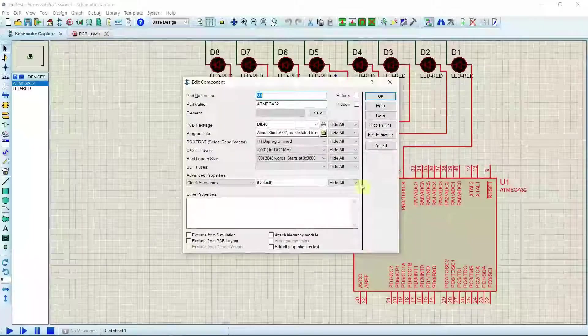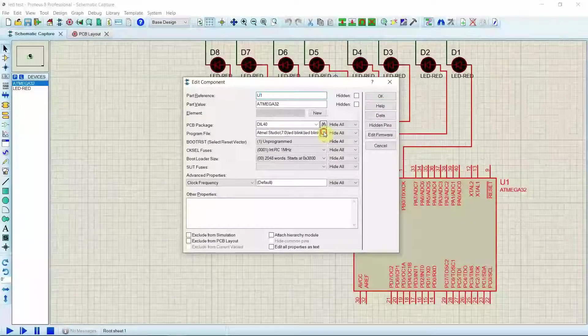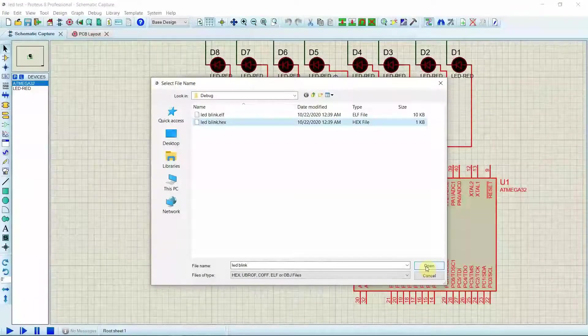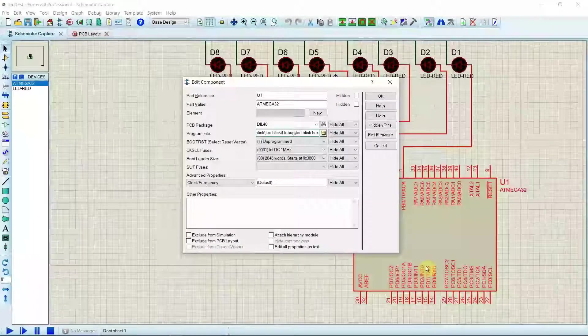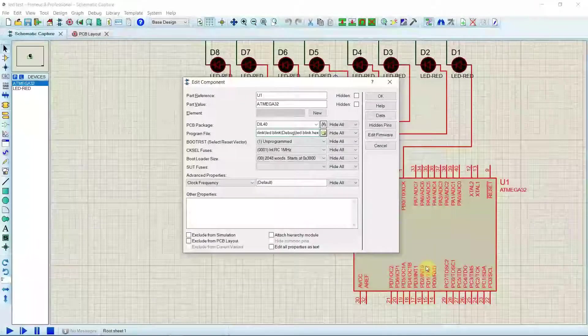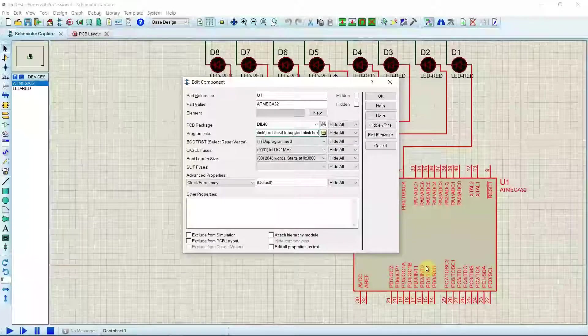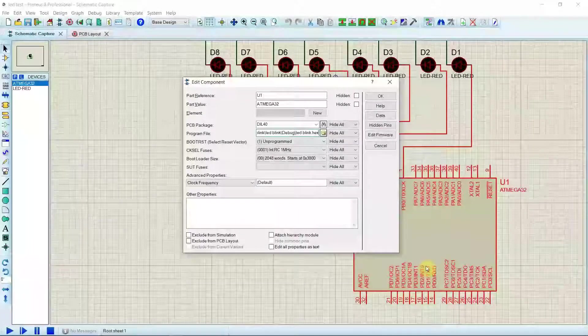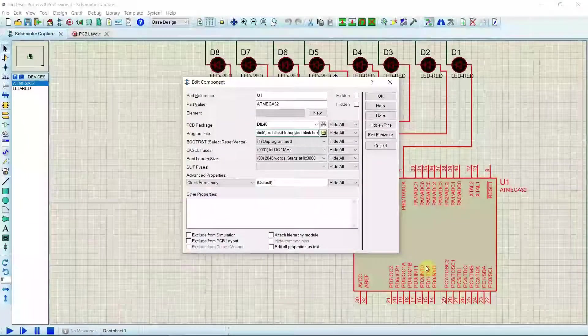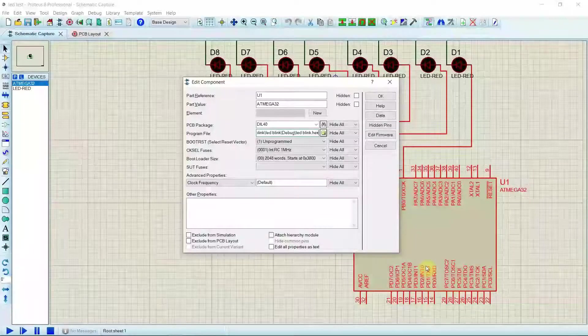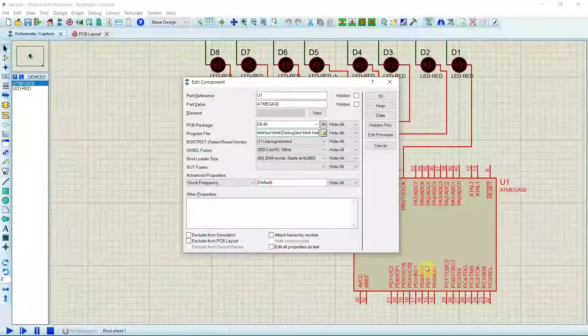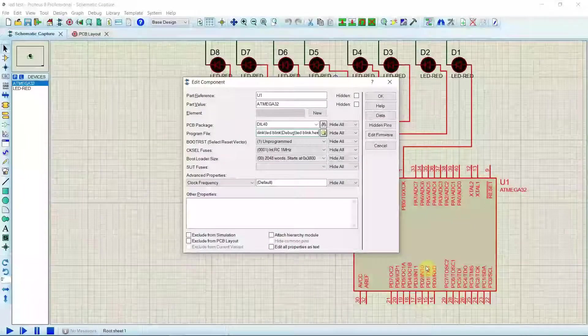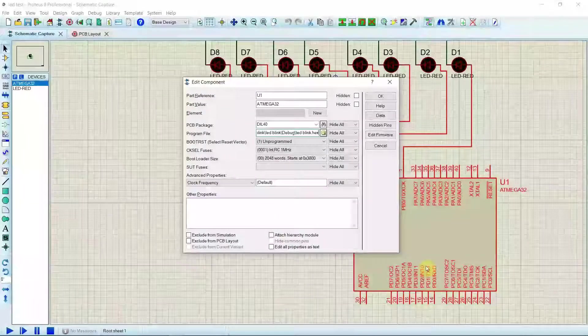What we have to do is we have to double click, and in the program file we will upload the hex file which we built. How to upload the hex file and how to generate the hex files, and everything is taught in the earlier video. Those who don't know this can check my earlier video on blinking LED. The description will contain the link for that blinking LED tutorial too.